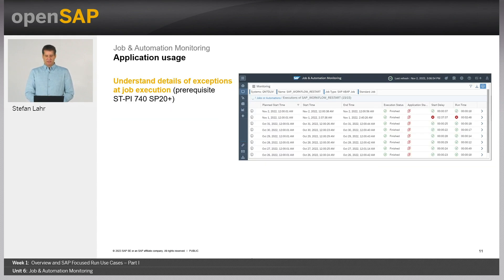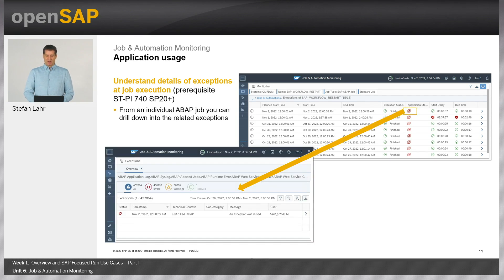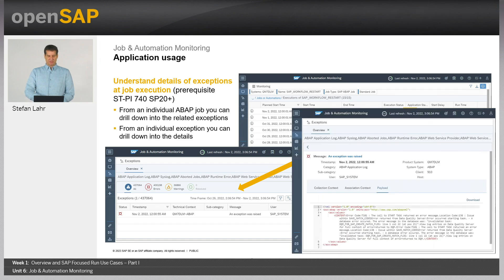It is also possible to get further information regarding exceptions that occurred during a job execution. For this, you find the application status column in the monitoring page, and the icon indicating application errors. Clicking on it navigates you to the exception management, where you can select exceptions to see more details — including payload information and the detailed error message — without navigating to any further application.